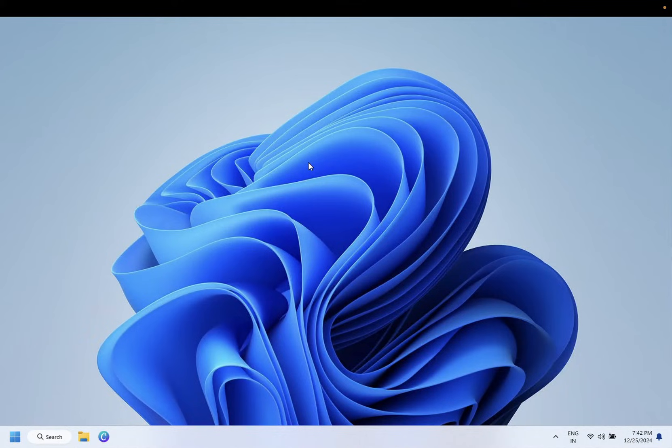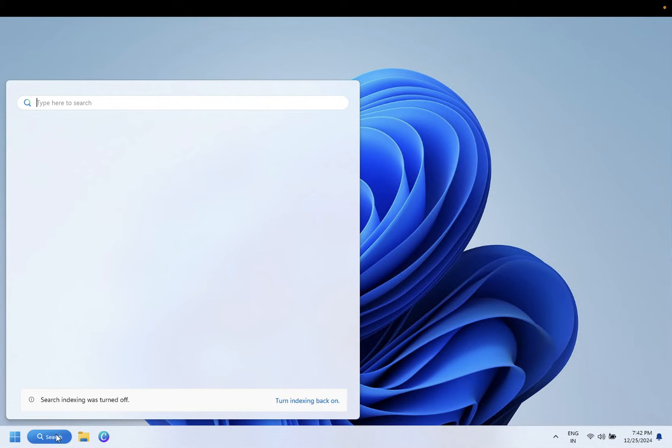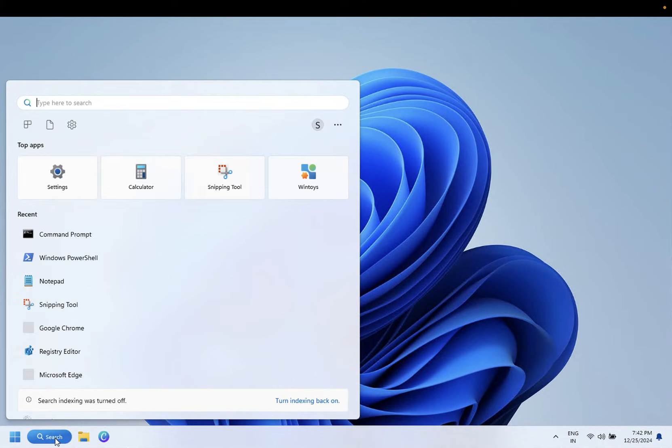Hello everyone, welcome to the channel. In this video, I'm going to guide you how you can stop your Windows 11 or 10 from automatic sleep. So you just need to go to Windows search bar and you need to type Control Panel.